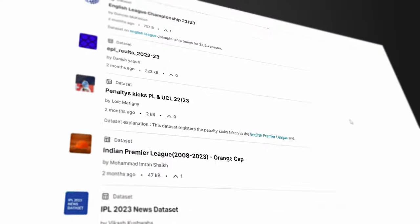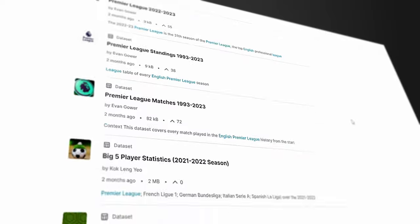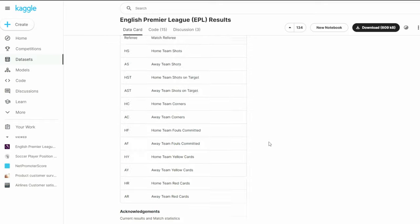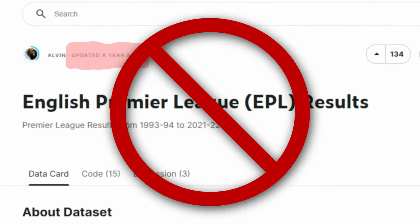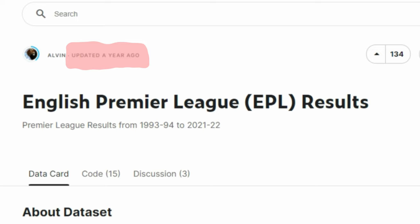Sites like Kaggle and Data.World are great for getting data if you want to do a project or something, but they're not so great when you're trying to find a particular set of data, especially football data. In the worst case scenario, I found that the data I'd been using was no longer being updated and was out of date — I didn't even have last season's data.